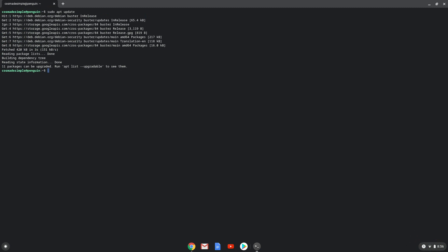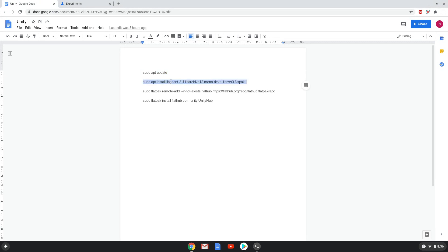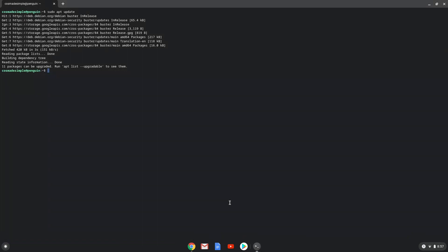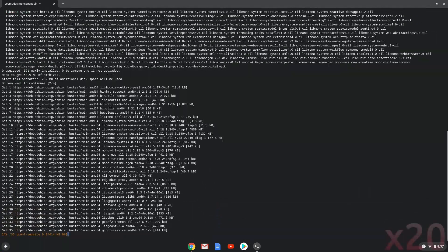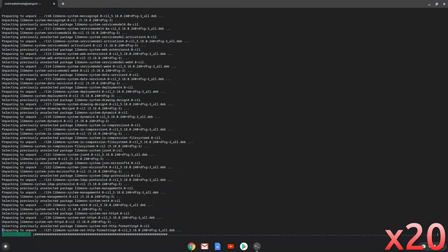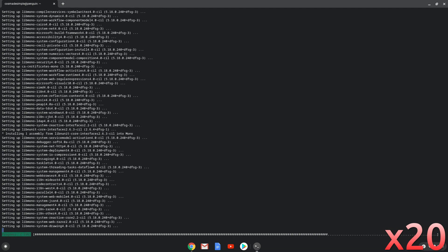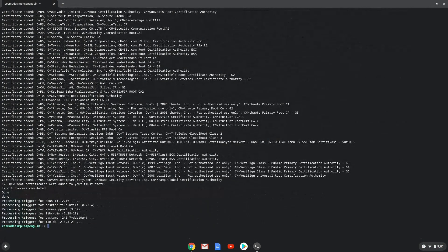Now we will install Flatpak and other packages which Unity requires with the second command. Press enter to confirm the installation. Now we will enable the official FlatHub repository on our Chromebook.